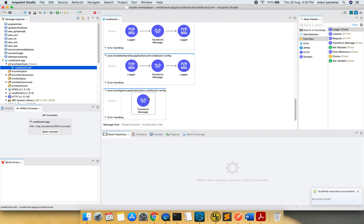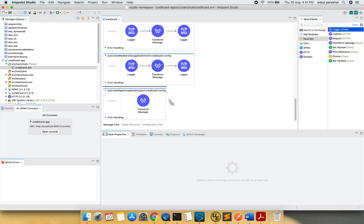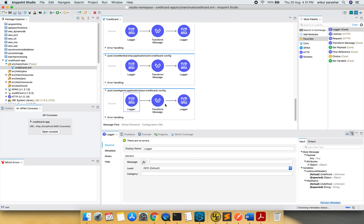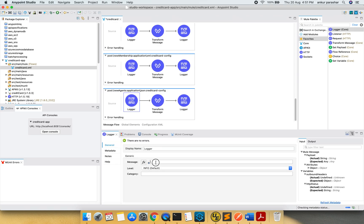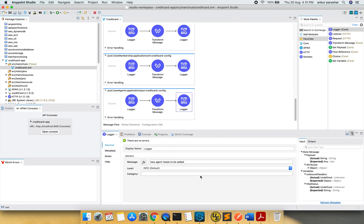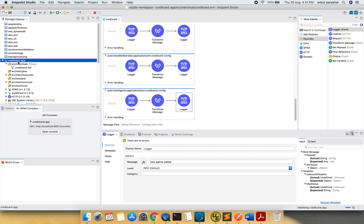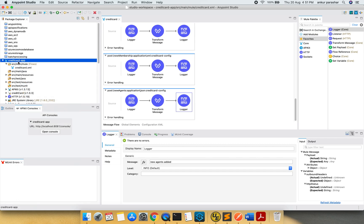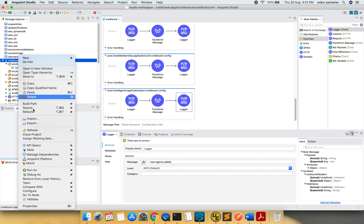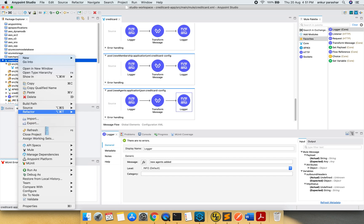So these are our new agents. Let's quickly put some logger here. And one more logger. I will say new agent needs to be added. And in second logger what I will do, I will put new agents added. Okay. Simple. I will simply take this out for deployment. Export, export, export. Here it goes.